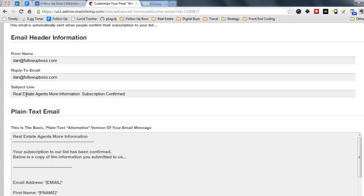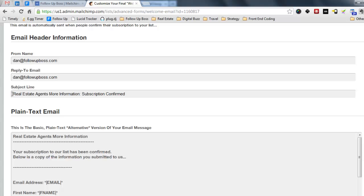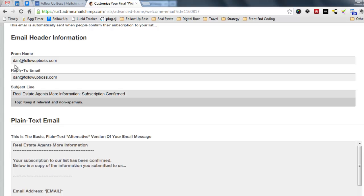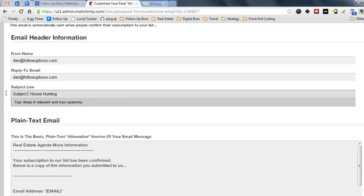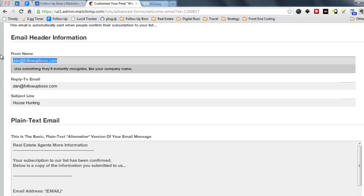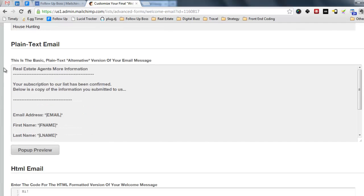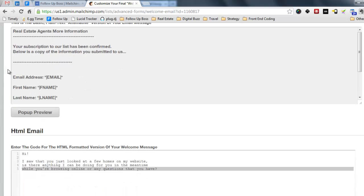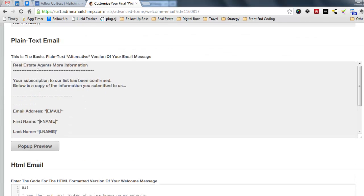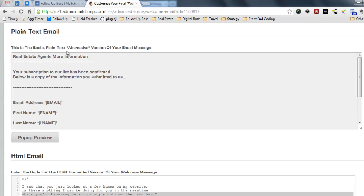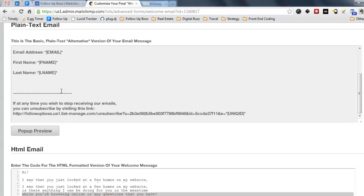Change the subject line up here. Change the from name to your name. Change the subject line to something like house signing, something relevant to them. And you also want to edit this plain text version, which is sent as well.